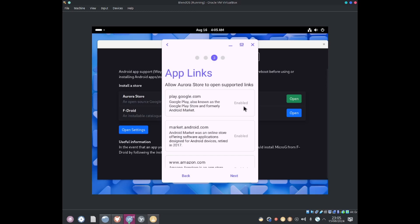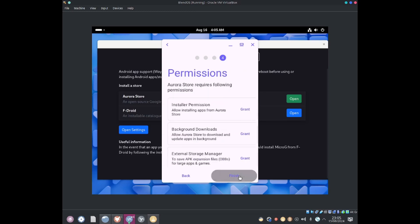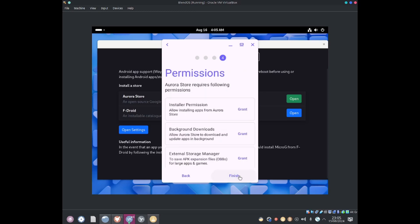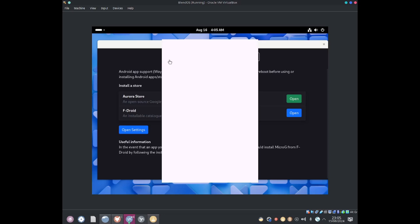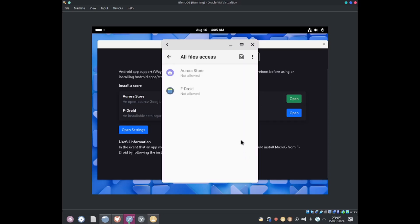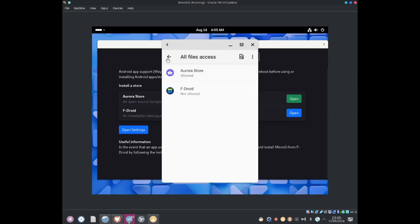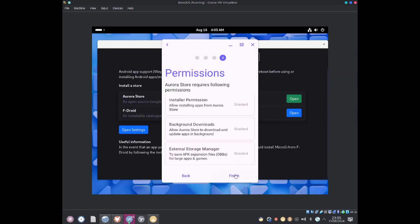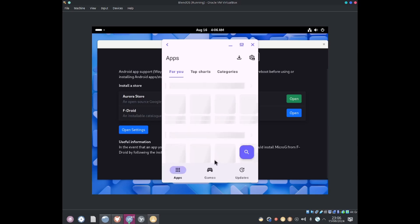Allow Aurora Store to open support links. Enabled, enabled, enabled, enabled. Permissions grant. Go ahead and grant some permissions. Grant allow. Allow that. Click to finish. We can log in with Google. We can log in as anonymous. Let me log in as anonymous. Awesome.